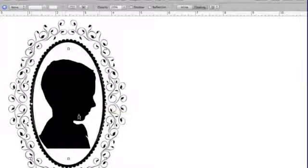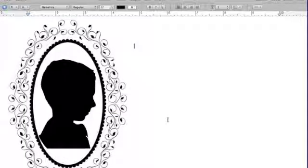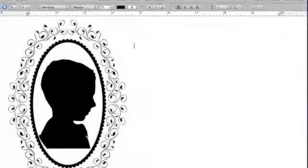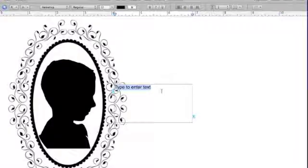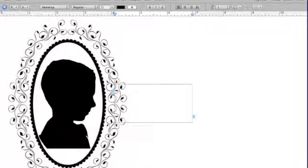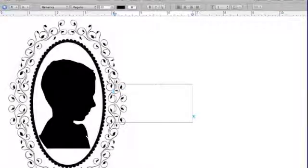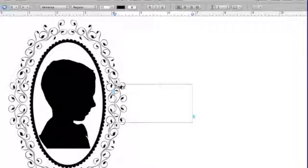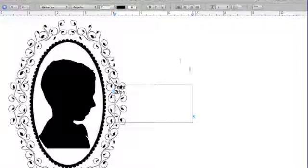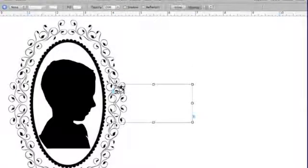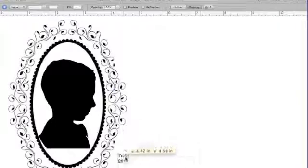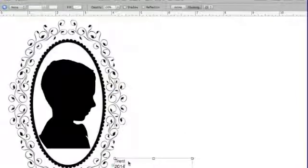Next thing that I do is I go ahead and add a text box, and I just put the student's name, the year, move it down in the corner, and then you can choose some kind of cool font to go with their name.